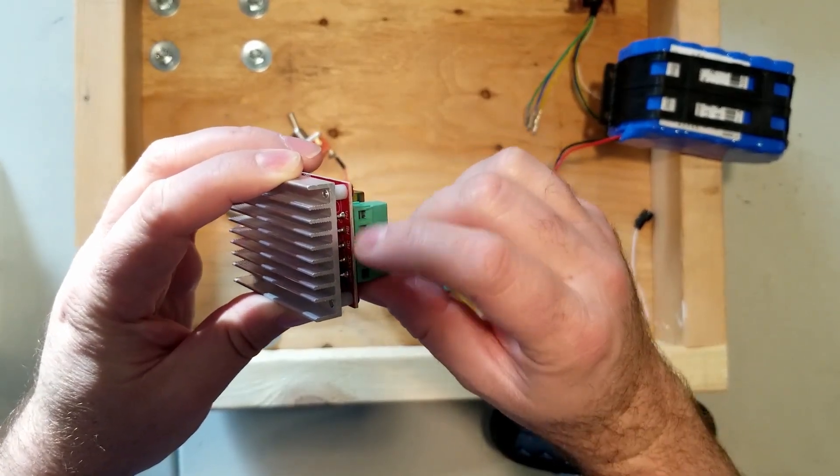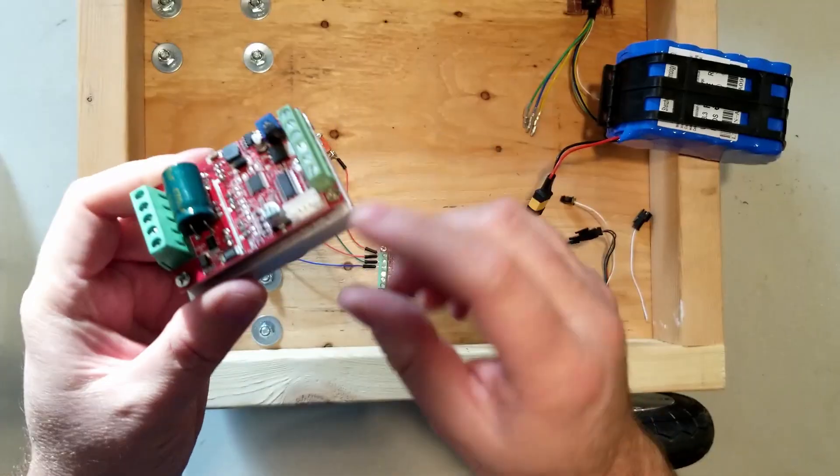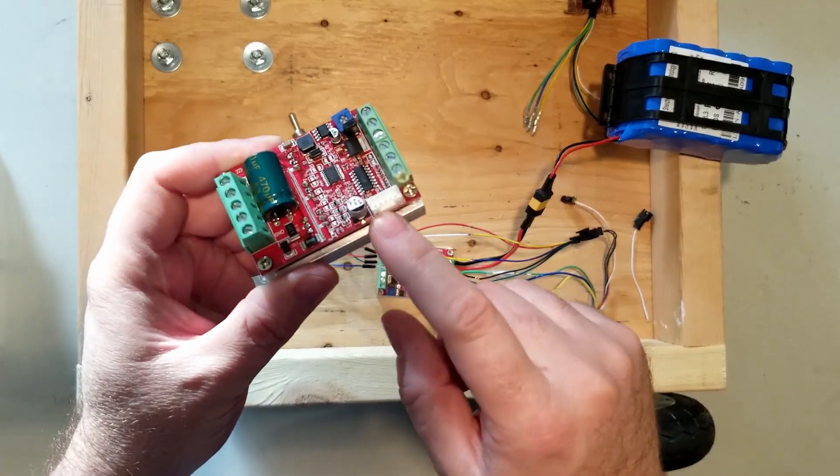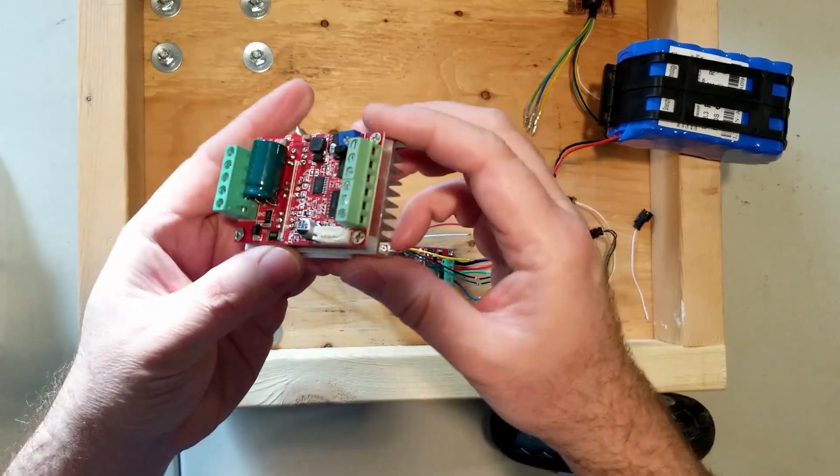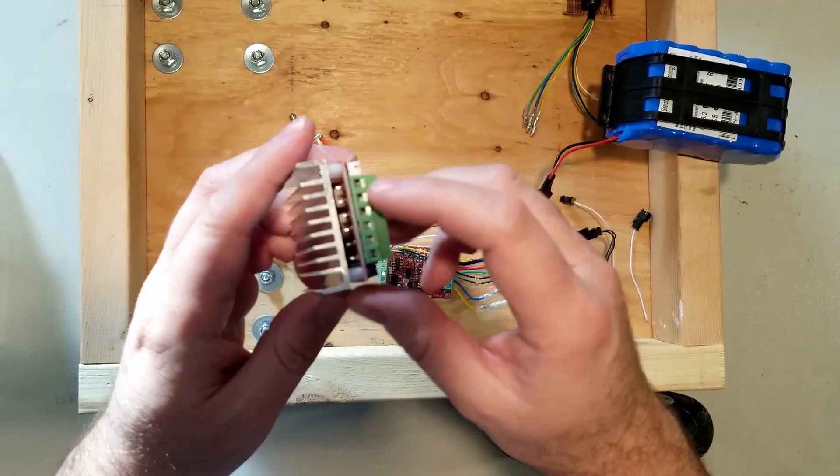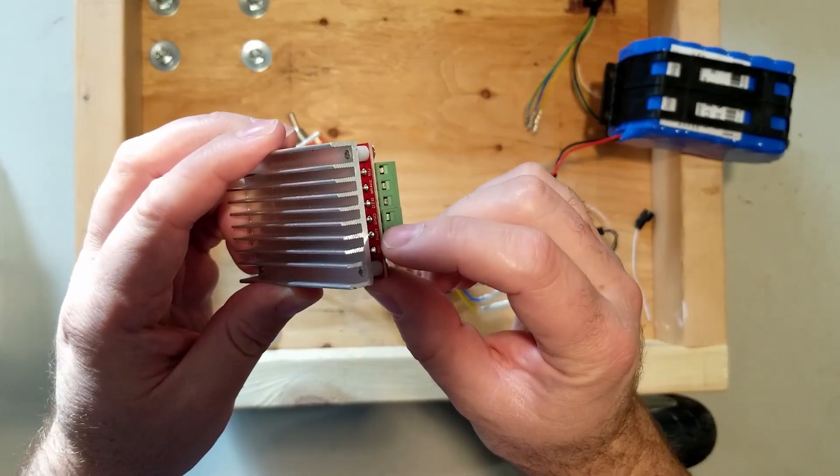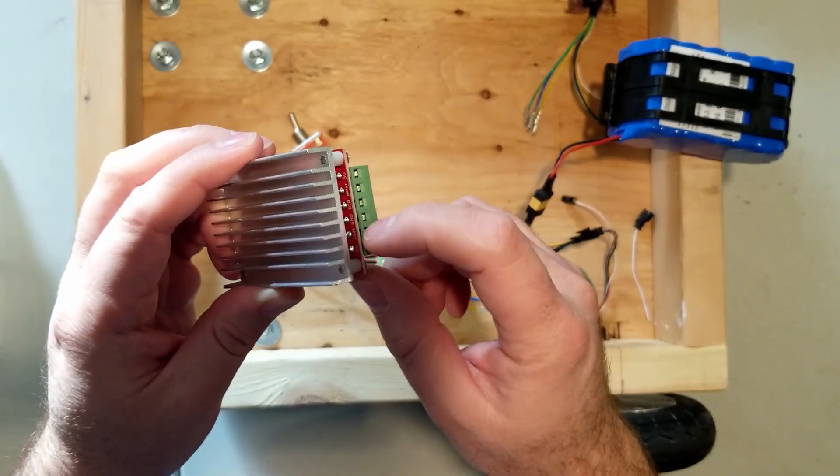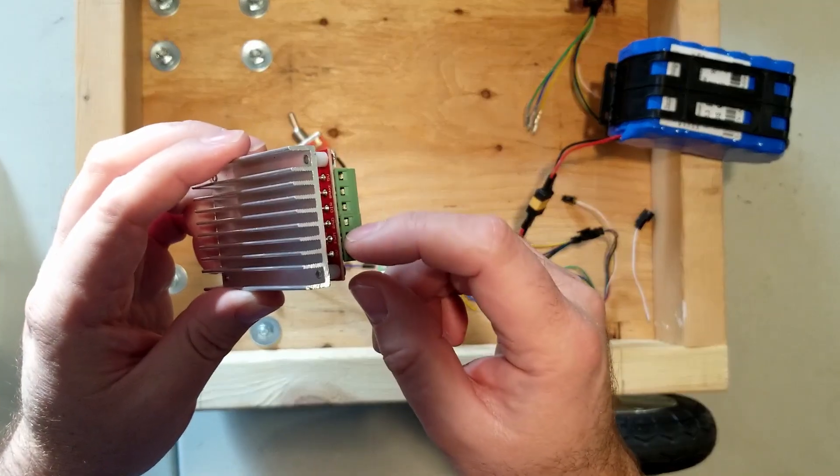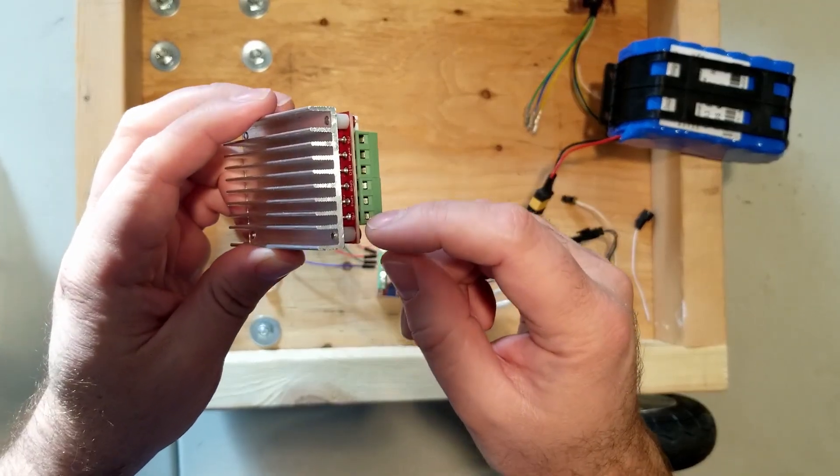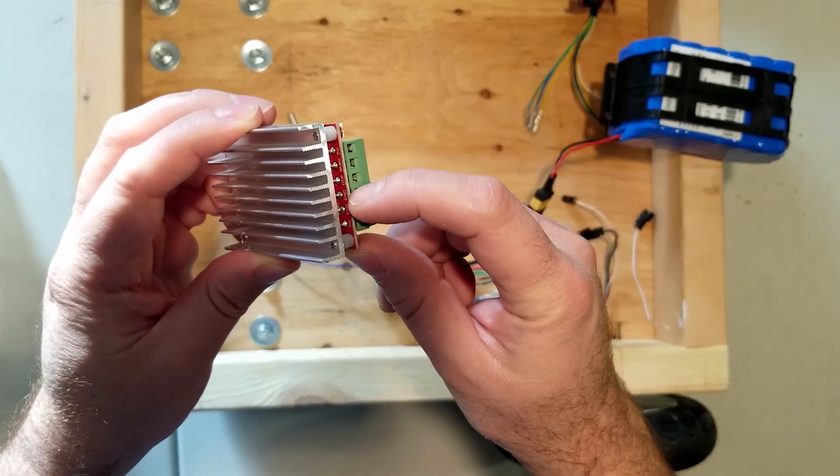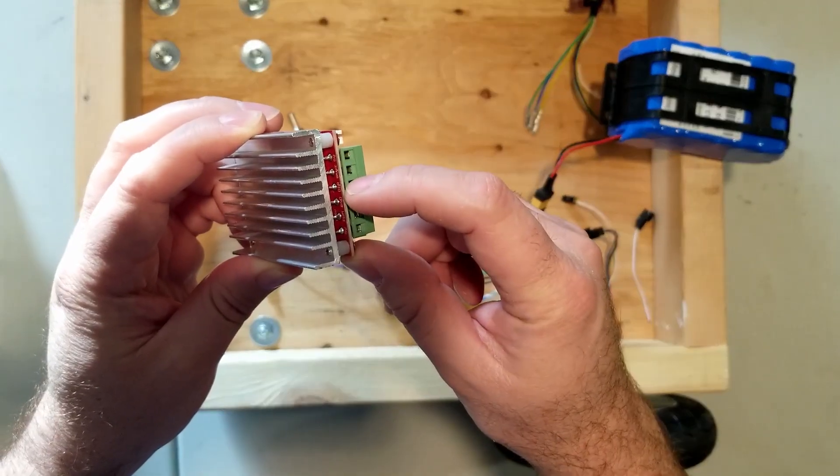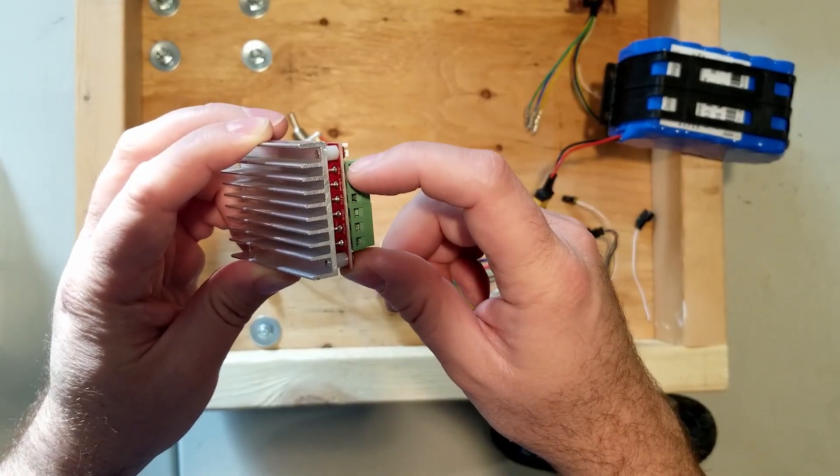You've got your Hall Effect sensor input right here. And then you've got your control input on this side, which includes a 5 volt PWM. This PWM controls the speed. You can also input 0 to 5 volts. There's another GND, then you've got your direction, brake, and 5 volts.